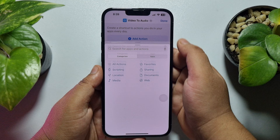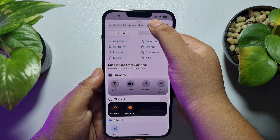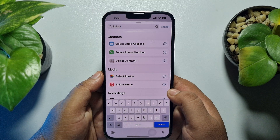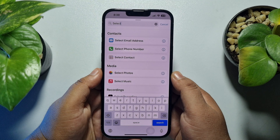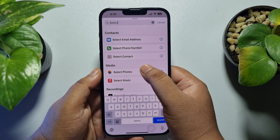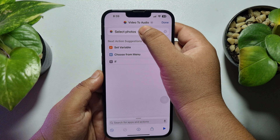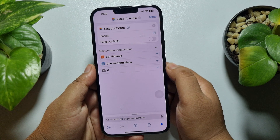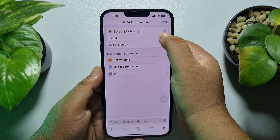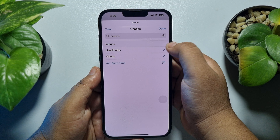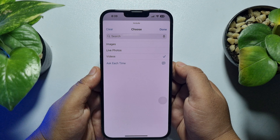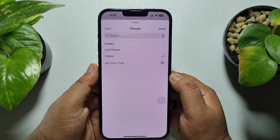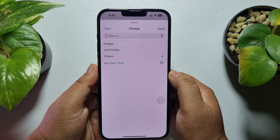Tap on 'Add Action', tap on the search action box, and type 'select'. Add the 'Select Photo' function. Tap on the arrow icon next to 'Select Photos' and here tap on 'Include All', and uncheck images and live photos.